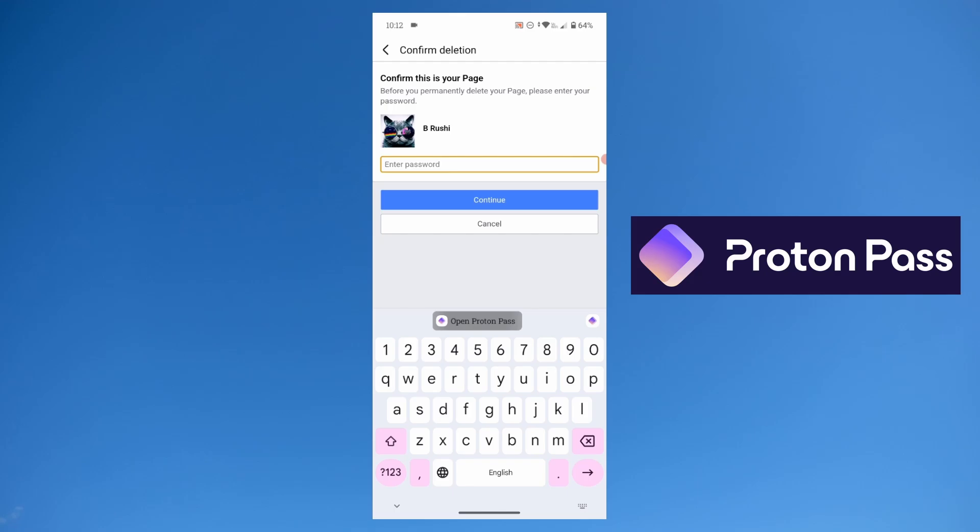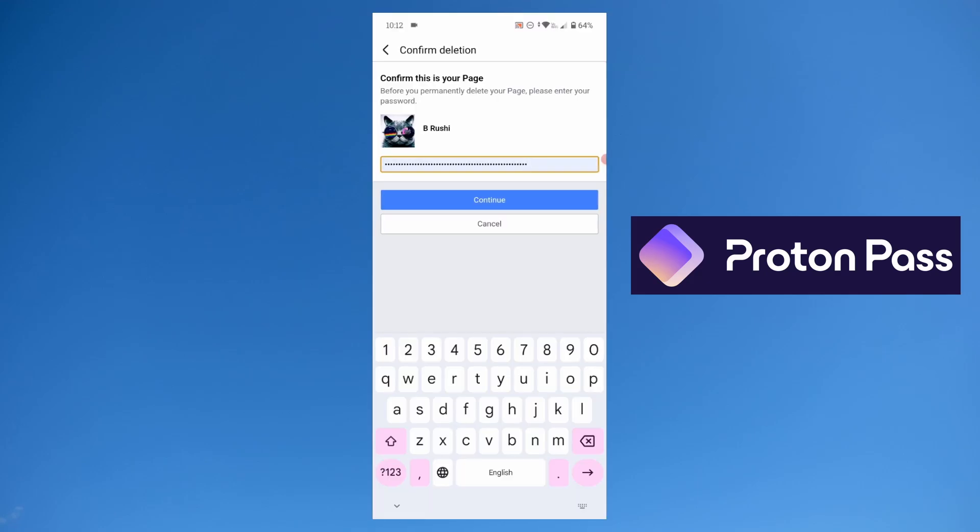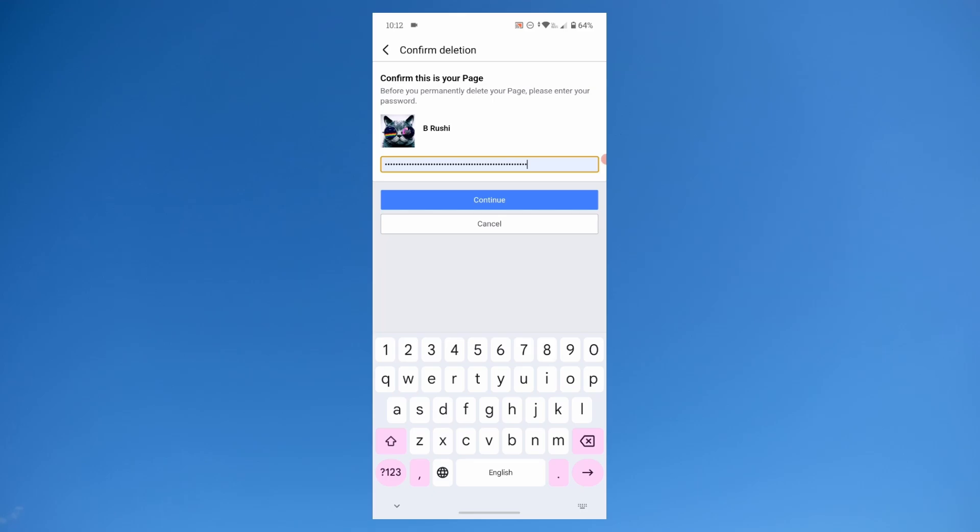With this I don't have to remember my password because it auto-fills for me. If you keep forgetting your passwords, this is a great app for you. Get your free account of Proton Pass using the link in the description box.